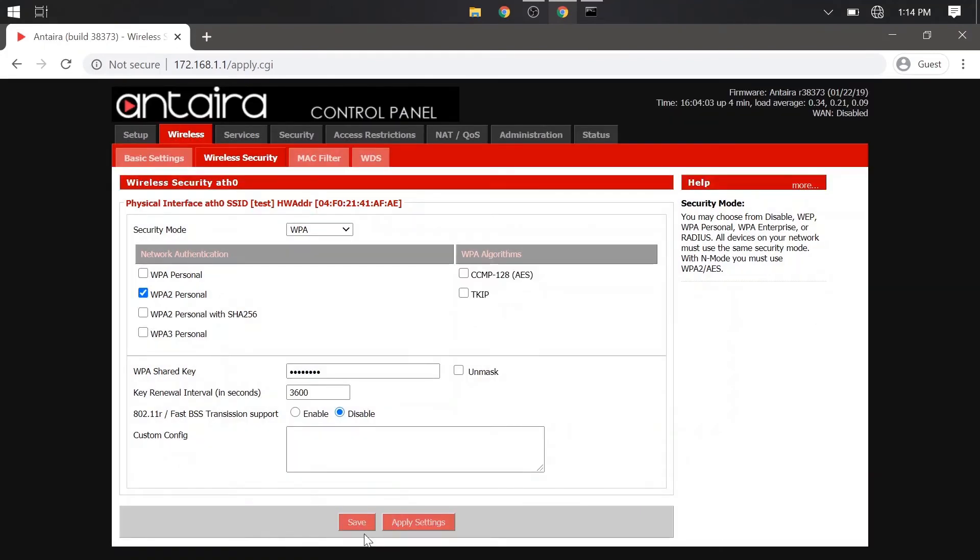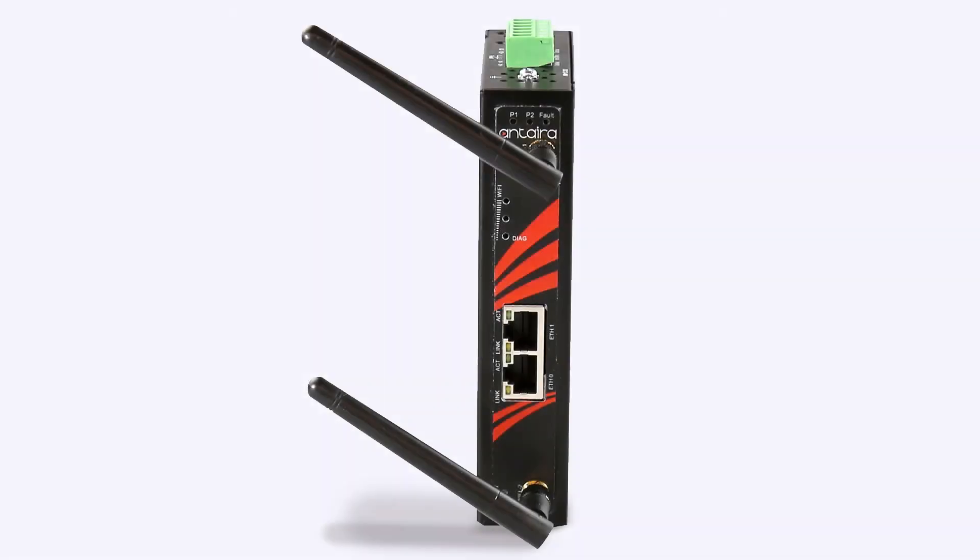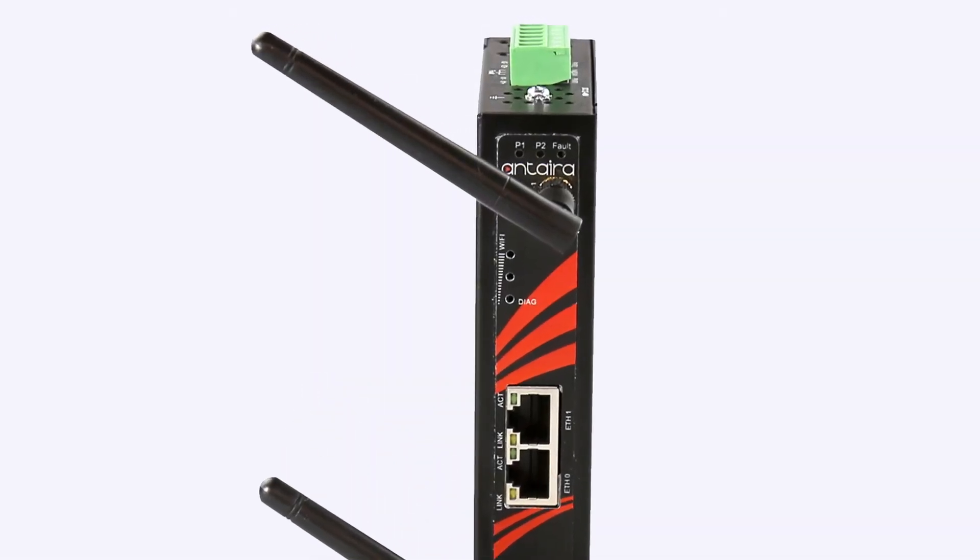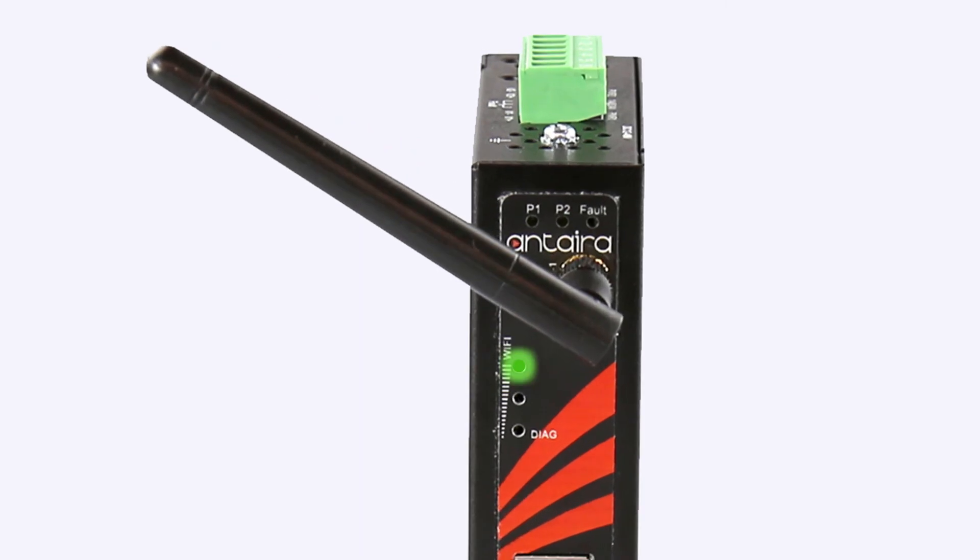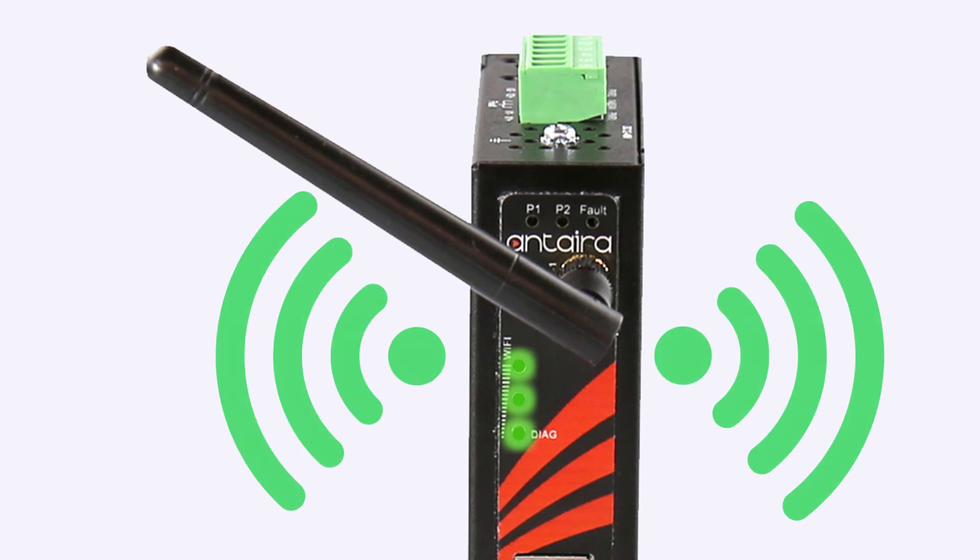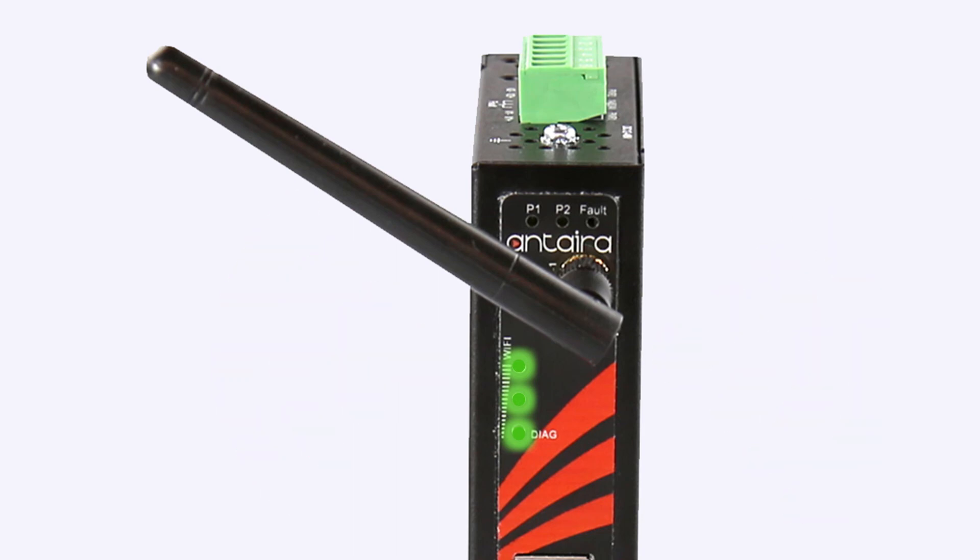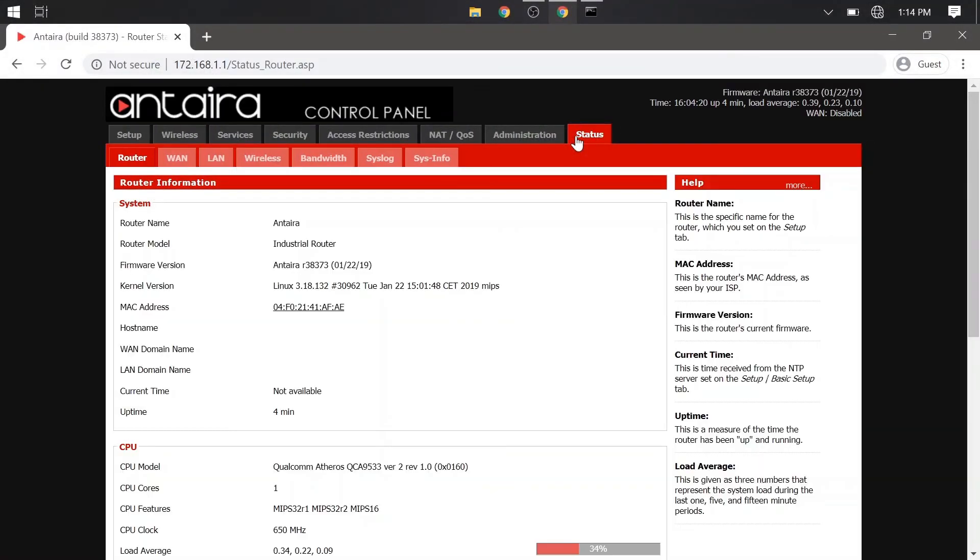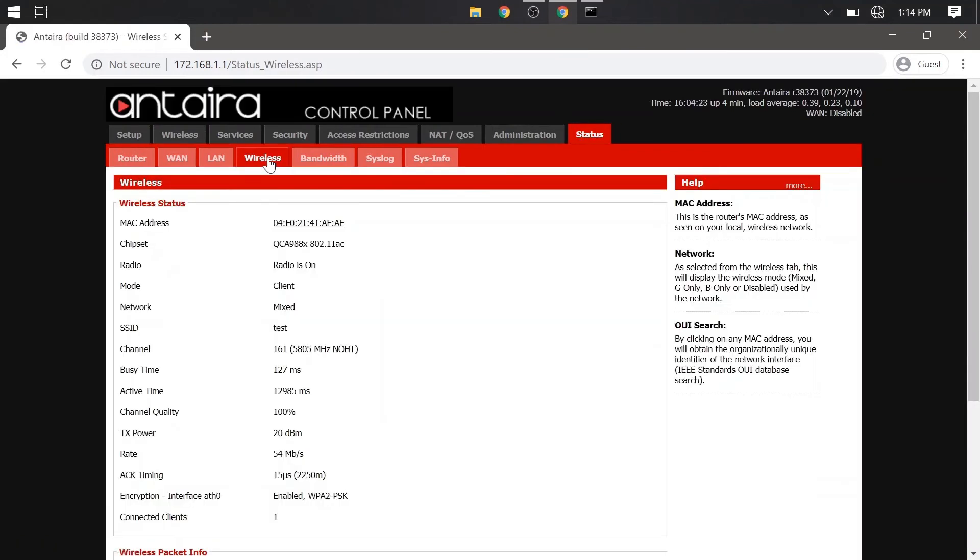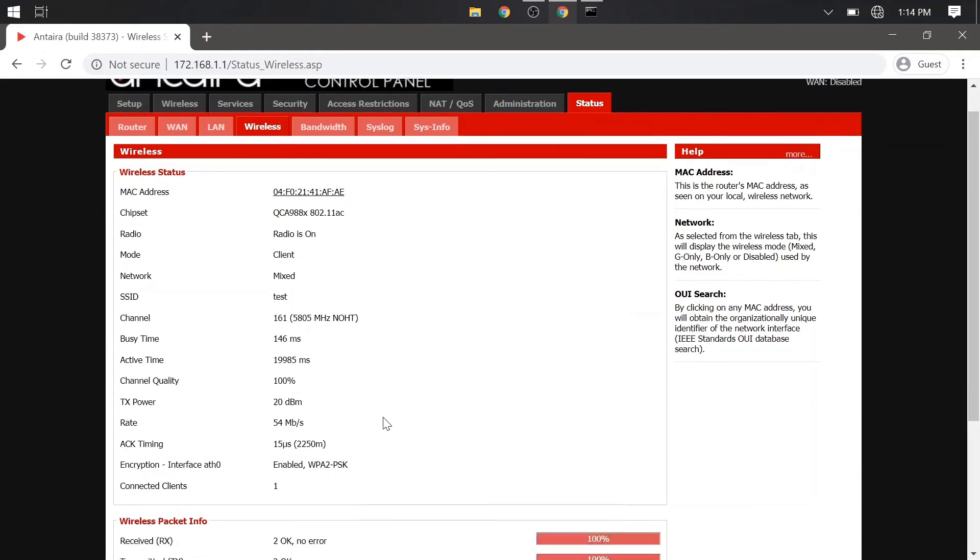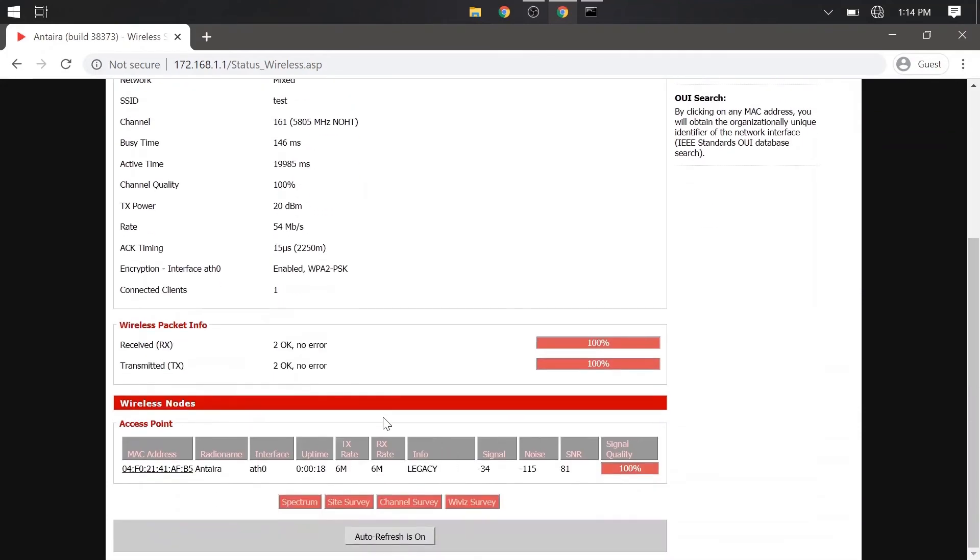Now you should notice that some LED indicator lights will turn on both devices. These lights show the signal strength and connection. But it's better to check the status tab, which we will do. Looking under the status tab again, make sure all your settings are correct here. And at the bottom, you should see a wireless node. So both units are now connected. But there is one more thing we need to do.